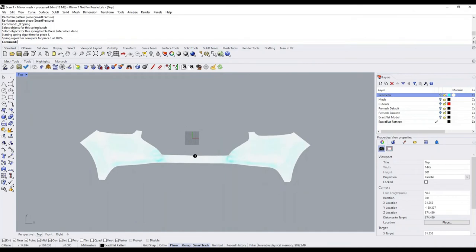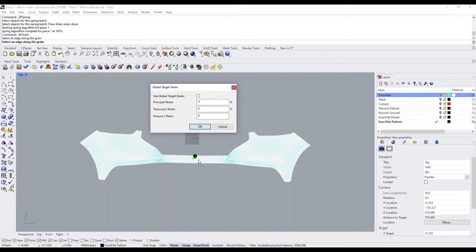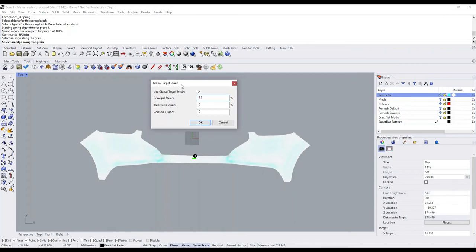Depending on the material you're working with — some films are very stretchy, others are very rigid — you might want to shrink the pattern a little bit so you do have to stretch it. We can do that using ExactFlat. First, place a grain line or grain orientation on our pattern using the grain line tool. Pick an edge in the middle of the part — this allows assigning stretch or shrinkage with respect to the grain line. Turn on the global target strain option and apply strain in two orientations: principal strain in the direction of the grain line, or transverse strain perpendicular to it. For this demo, we'll apply principal strain of about 2.5%.